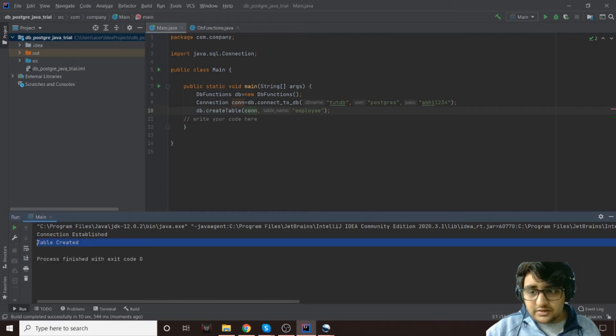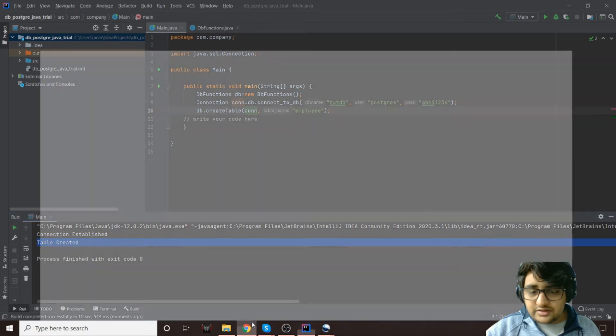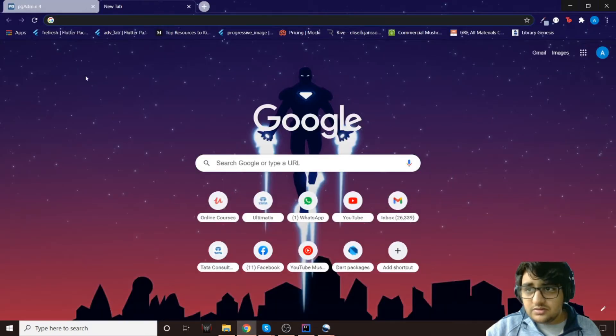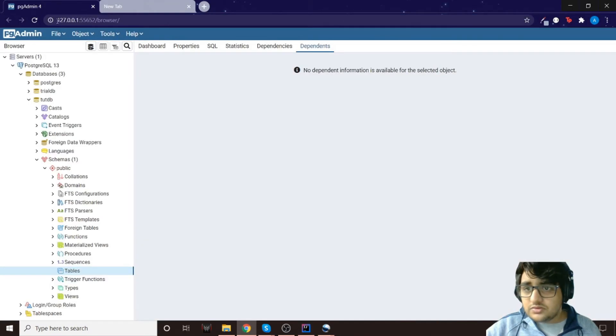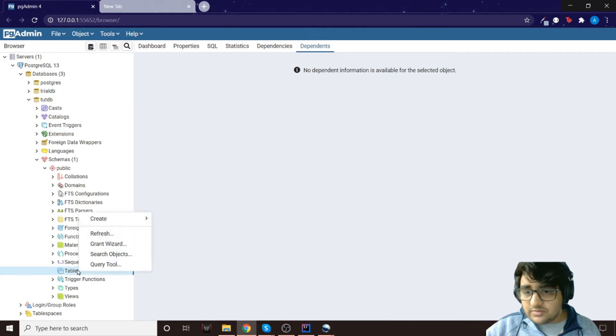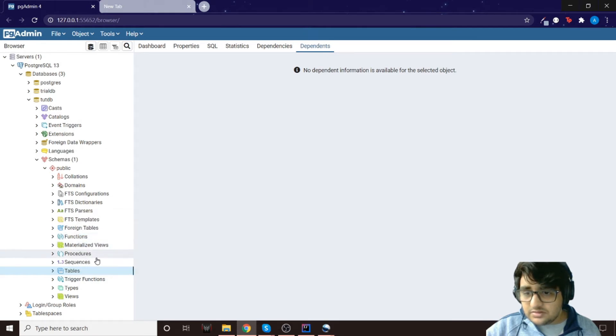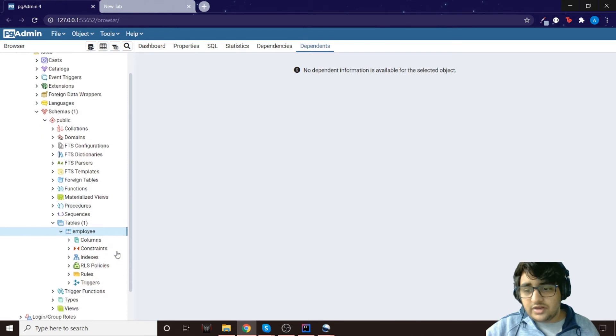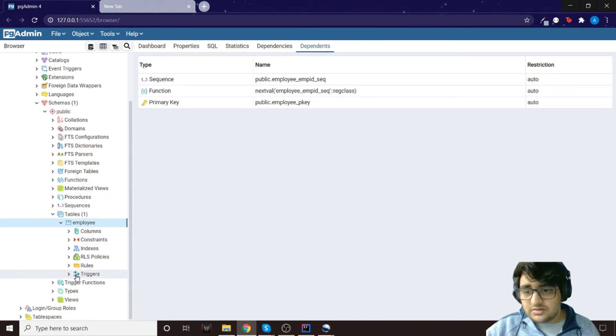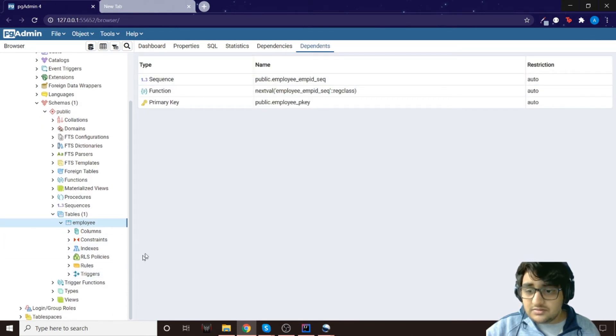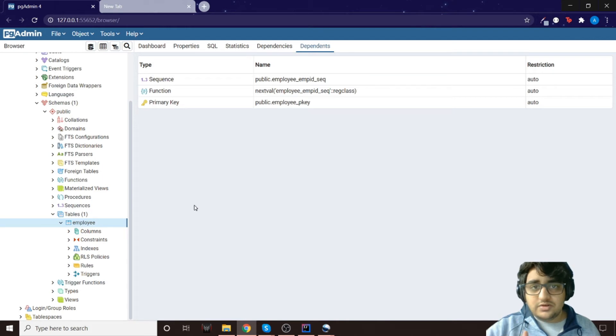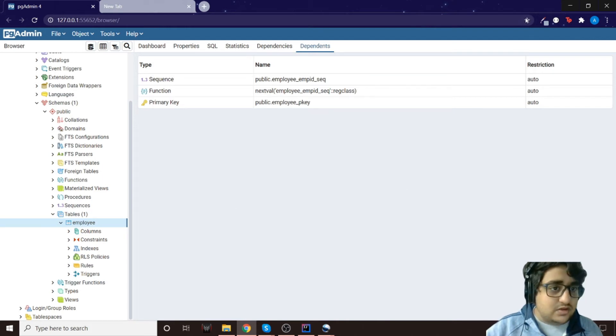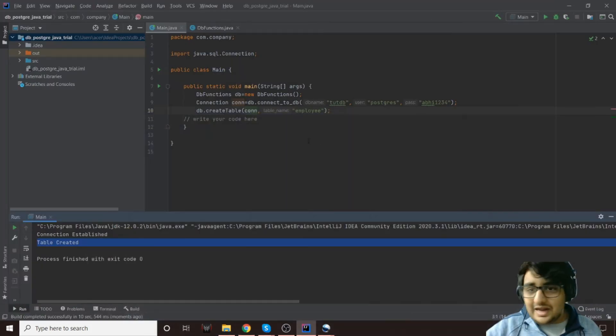So yeah, the table is created. We can check that as well. So if we go to pgAdmin and we go to tables, we'll just refresh it once. Now we have the employee table as you can see. So yeah, now we have the employee table, it's successfully created.